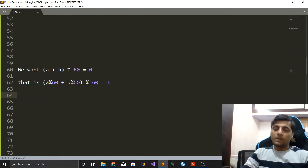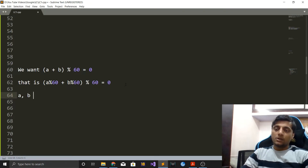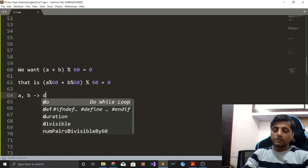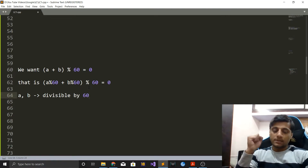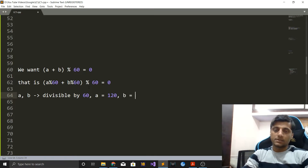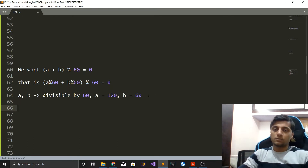That can only happen in two scenarios. The first scenario is that both numbers a and b are themselves divisible by 60, because then a mod 60 will be zero and b mod 60 will be zero, and zero plus zero is zero, which is divisible by 60. For example, if a is 120 and b is 60, both are divisible by 60, so their sum is also divisible by 60.